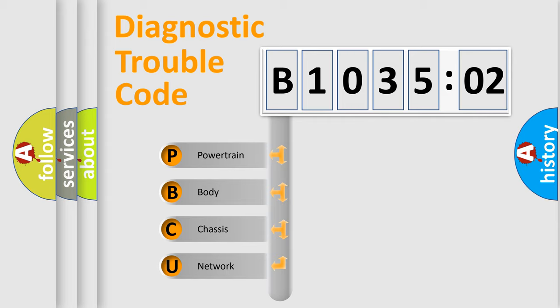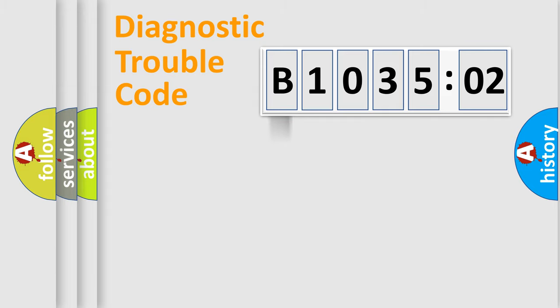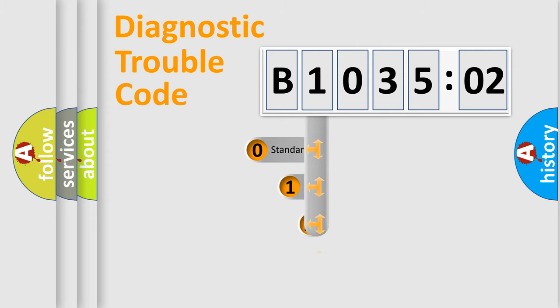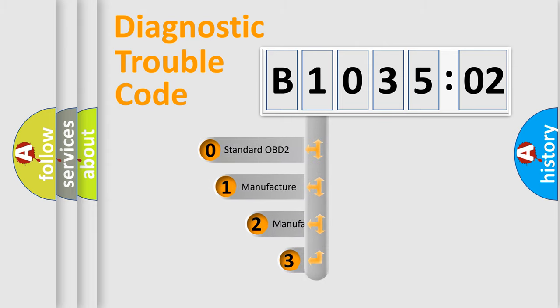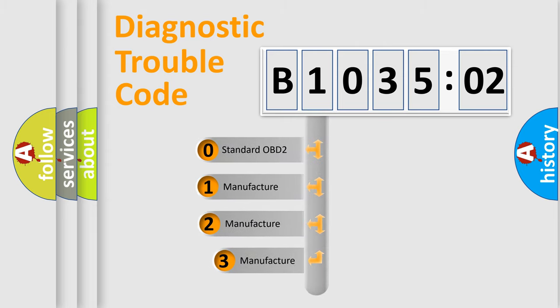We divide the electric system of automobile into four basic units: Powertrain, Body, Chassis, and Network. This distribution is defined in the first character code.